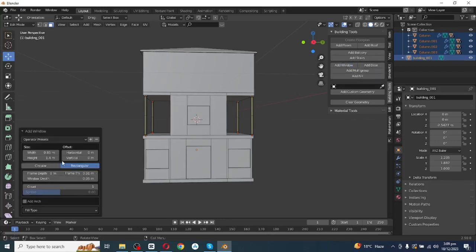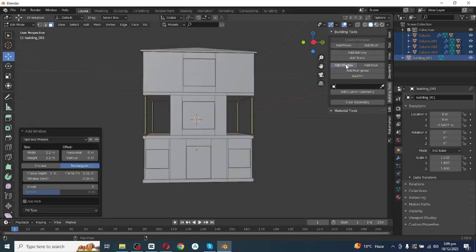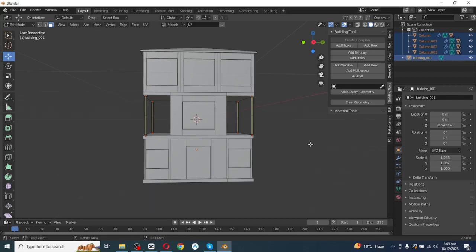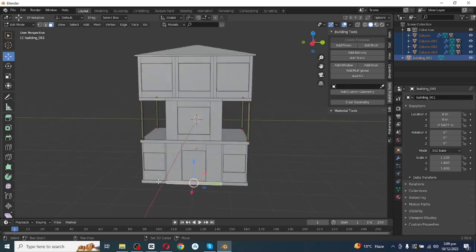Select this face and add a window, increasing its scales along the X and Y axes. Select this face and add three windows — after adding one window, increase the count value to 3 to add three windows here. Then select the front slab faces.